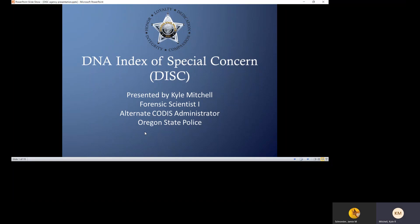Hi, my name is Kyle Mitchell and I am a Forensic Scientist with the Oregon State Police and the Alternate CODIS Administrator. I'm going to be presenting today with Jamie Schroeder. She's a Forensic Scientist as well and the CODIS Administrator for the Oregon State Police. We're here to talk to you today about the DNA Index of Special Concern, or DISC. Before we give you information about DISC, we'd like to give you a little bit of background information that will allow us to better describe the rapid DNA process that the FBI is working on, as well as the DISC process.